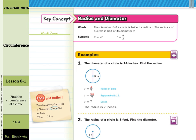Our key concept: the diameter d of a circle is twice its radius r. The radius r is half of its diameter d, and that's what we found in our real-world link table. So in our example, the diameter of a circle is 14 inches — find the radius. The radius in our formula equals the diameter divided by 2, so we put in 14 for the diameter, divide by 2, and get the radius to be 7.